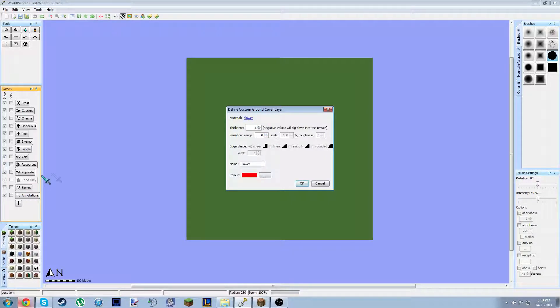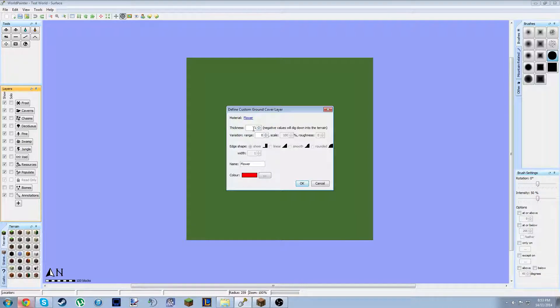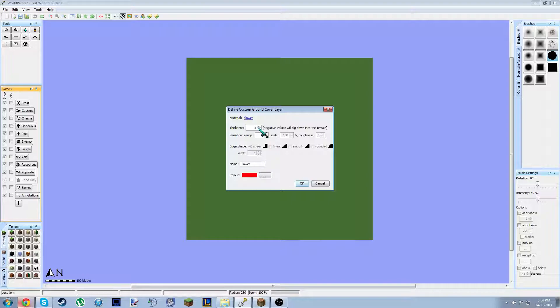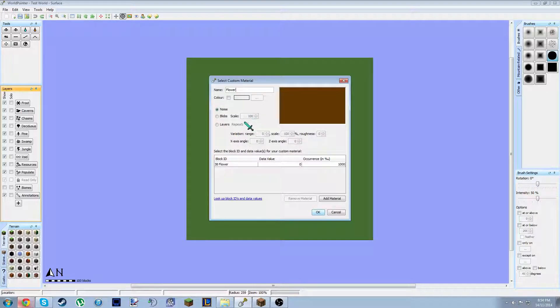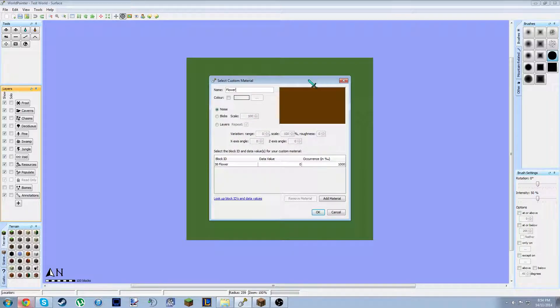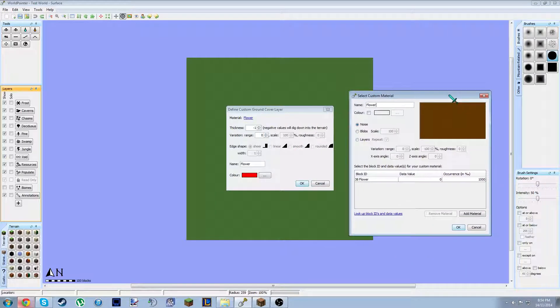So what you want to do is you want to go to the plus button, and you want to go to custom ground cover layer, like we did with the custom object layer. And then thickness, you want it to go into the ground. Negative values will dig into the terrain. So we want negative one material.